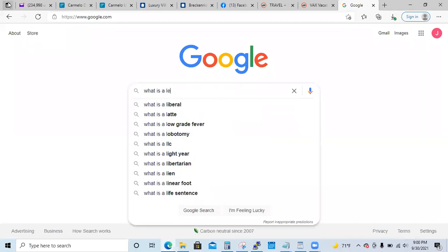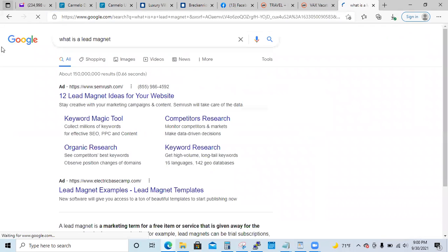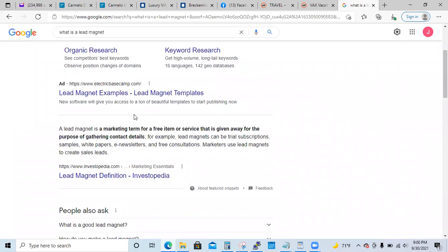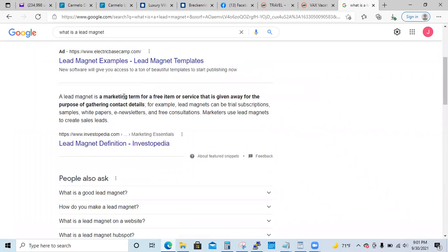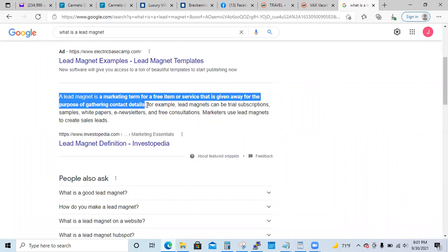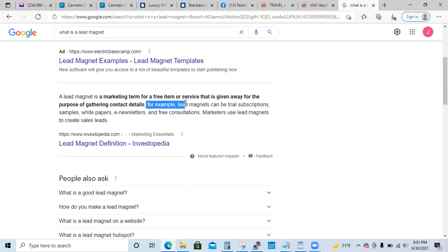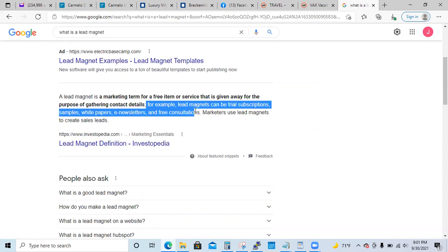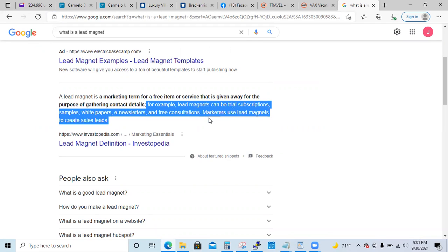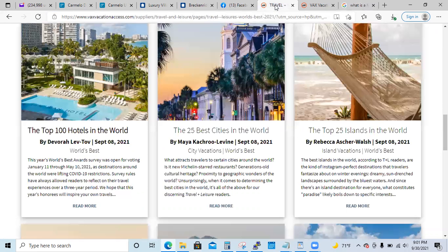What is a lead magnet? A lead magnet is a marketing term for a free item or service that is given away for the purpose of gathering contact details. For example, lead magnets can be trial subscriptions, samples, white papers, e-newsletters, or free consultations. Marketers use lead magnets to create sales leads. In our case, a lead magnet is anything that's going to attract the client.